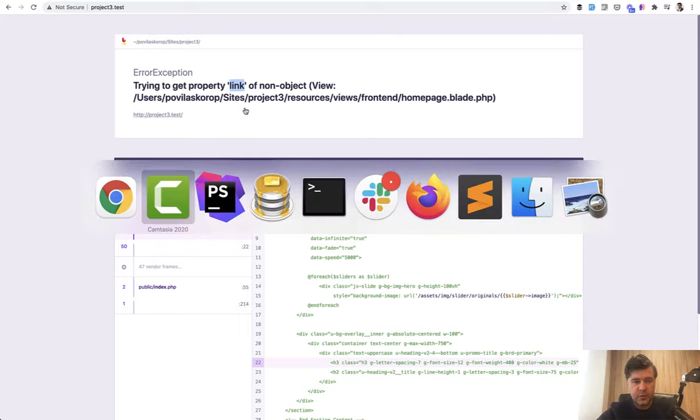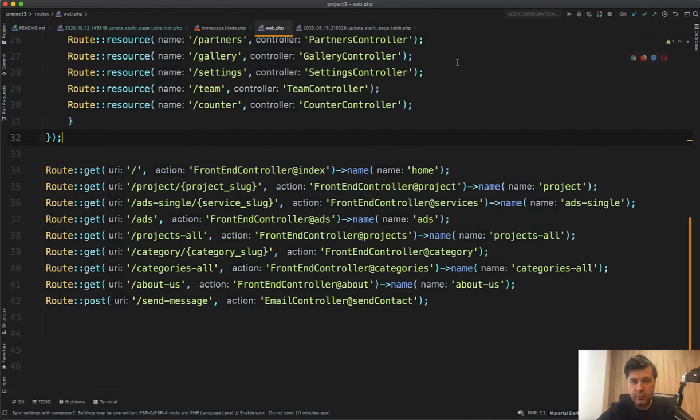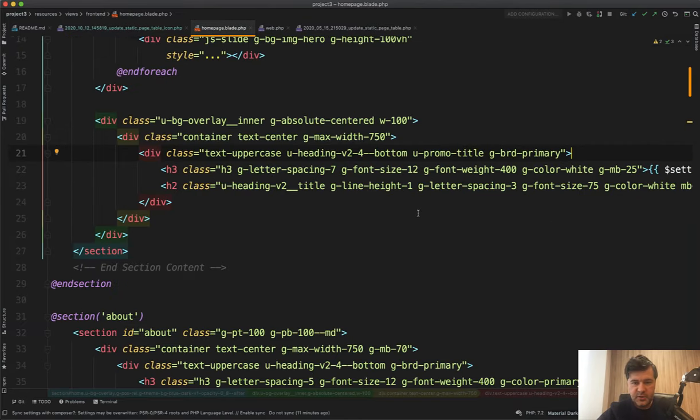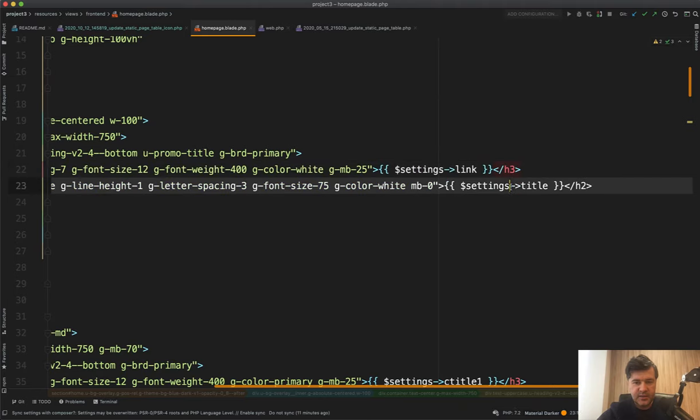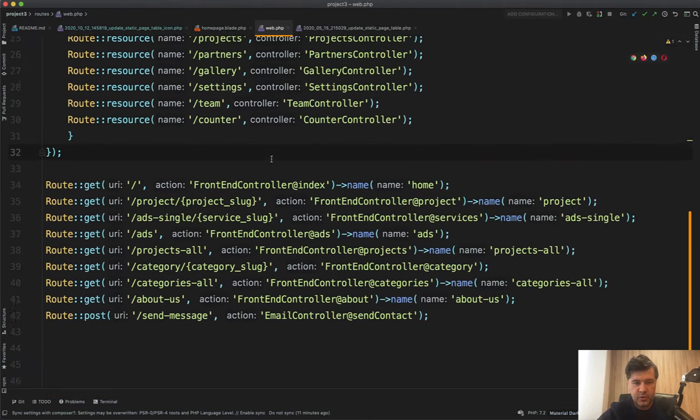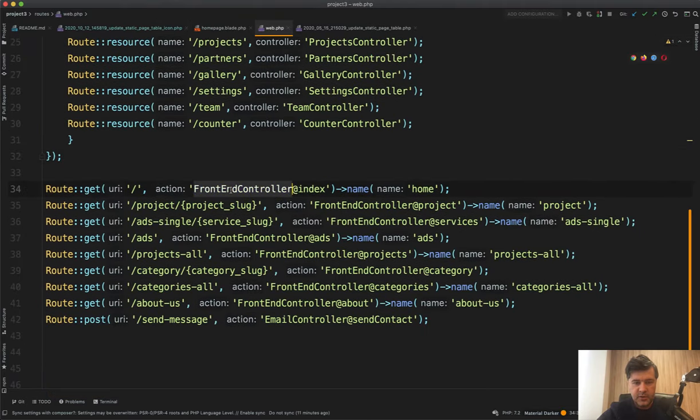If we go to our homepage blade, which is this one, I found that there's settings link and settings title. And those settings come from the controller frontend controller. It's actually a Laravel seven project. So the syntax of routes is the old one frontend controller.